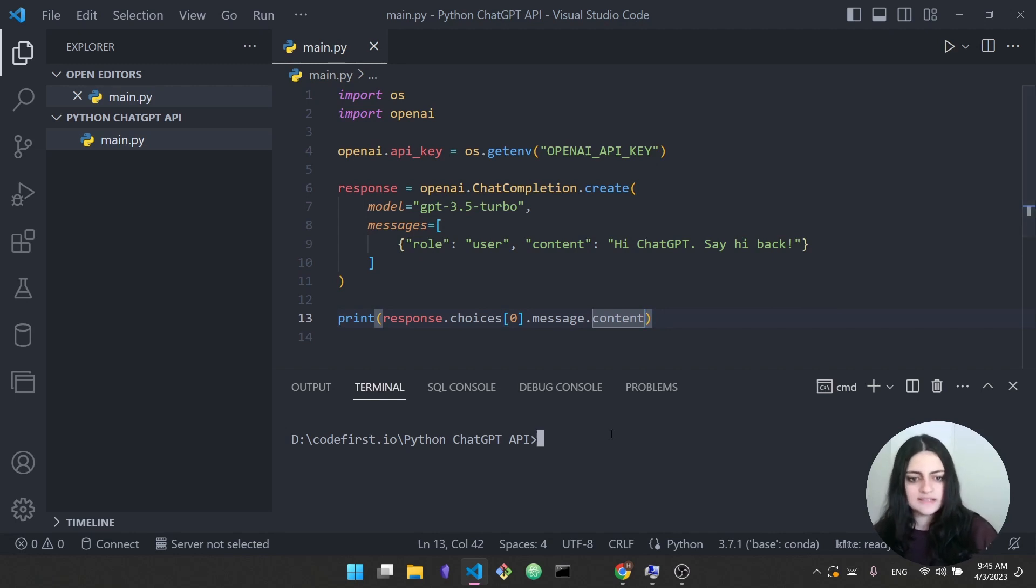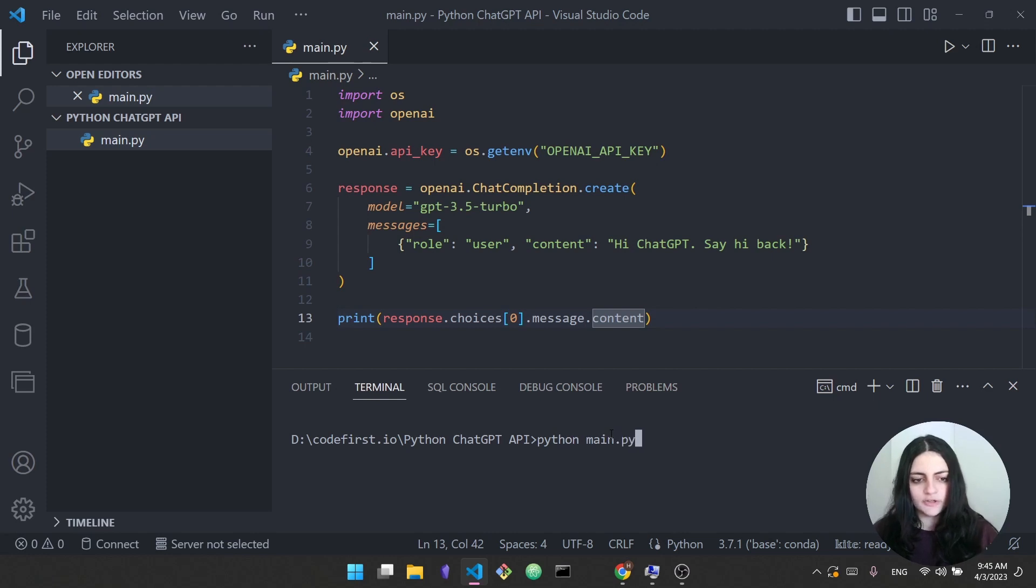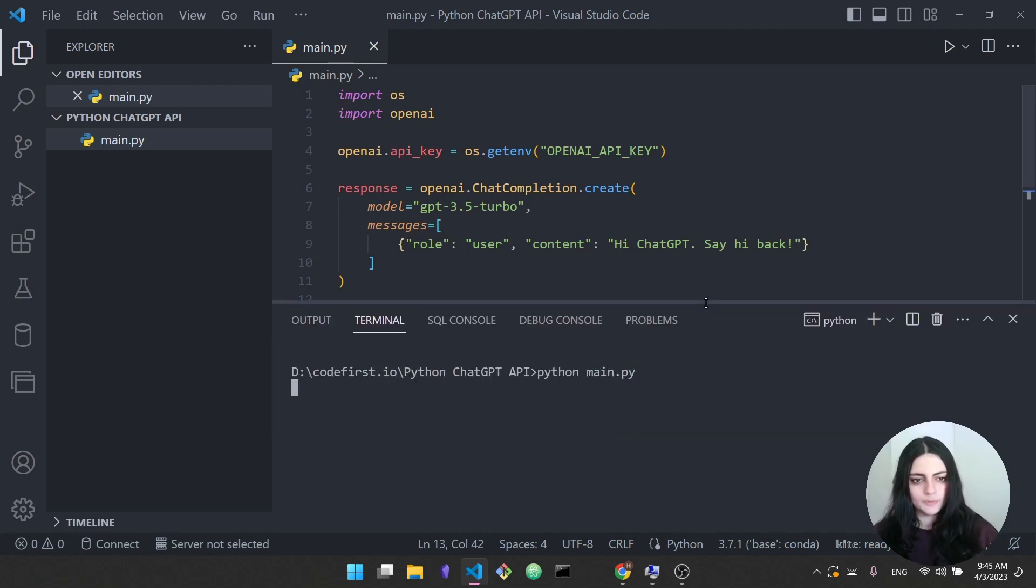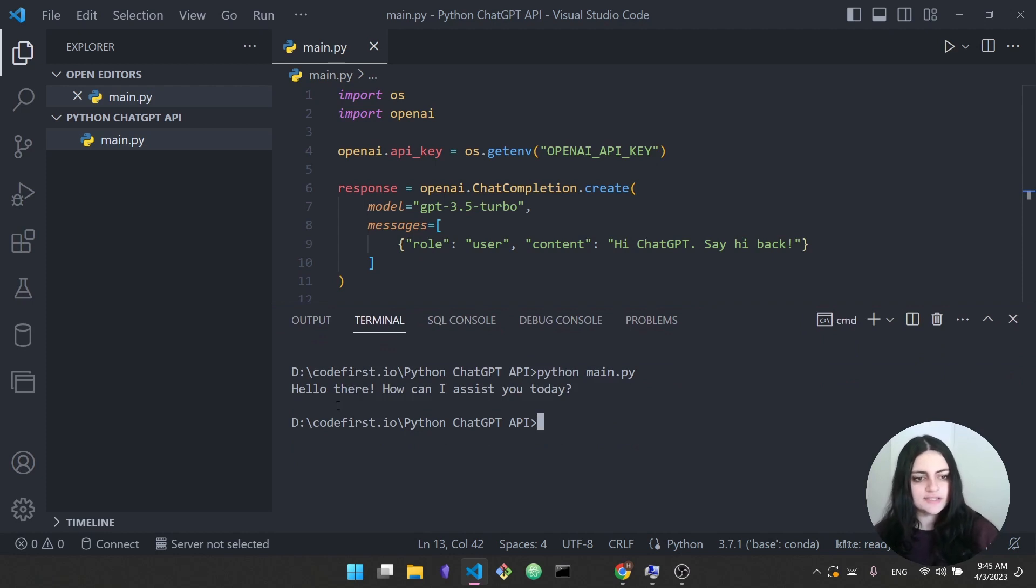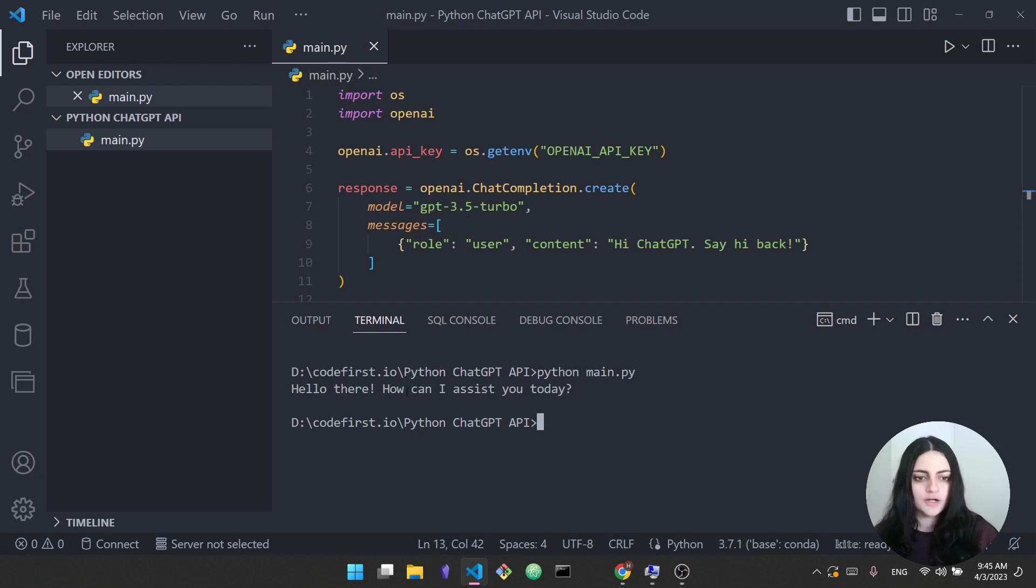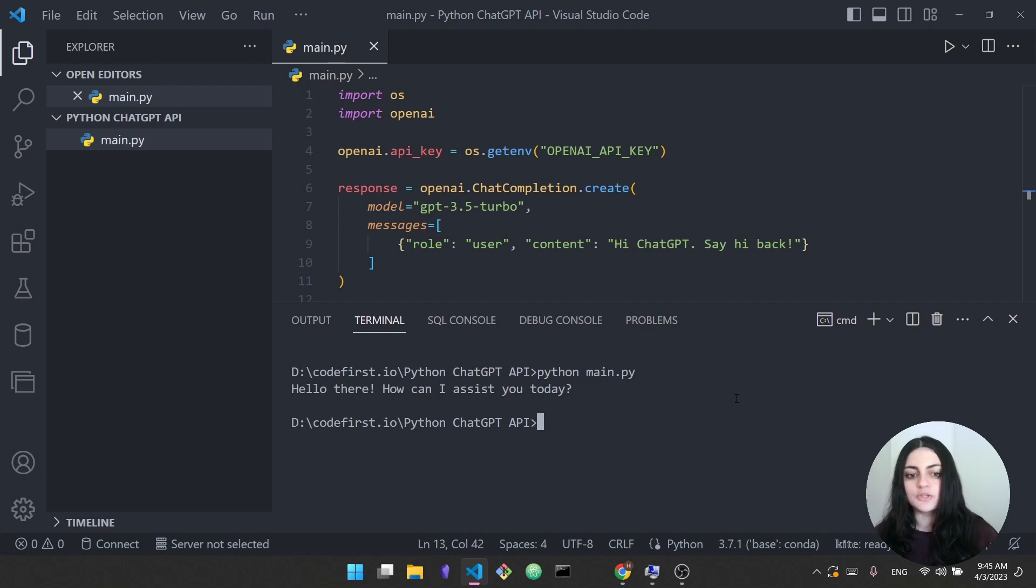All right let's actually run this. So I'm just going to say python main.py and let's open this back up. You're going to notice it's going to take a bit of time but as you can see here you have the answer from ChatGPT and it says hello there how can I assist you today? So as you can see we have this working.